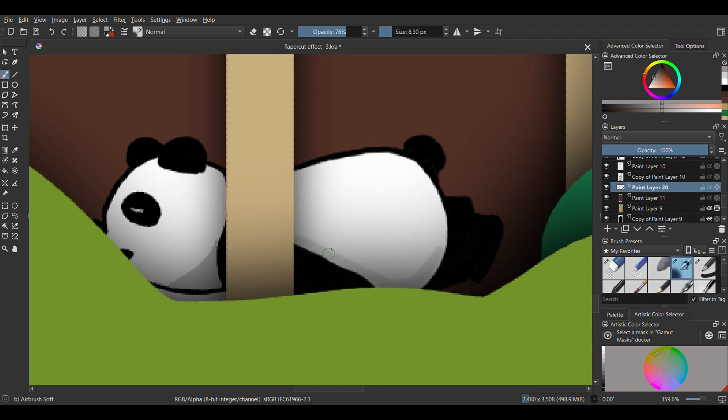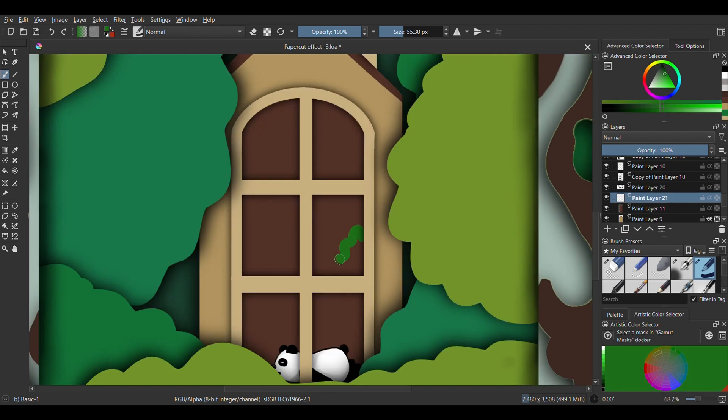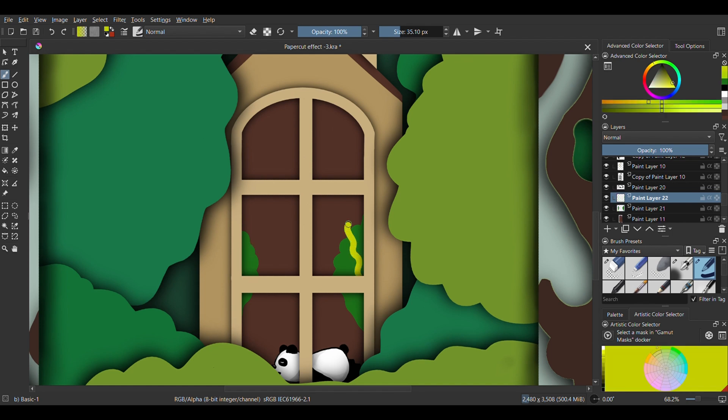Now we are adding extra greenery in the house and this is going to be at the back of the panda layer. I'm going to use two layers for this one. Create a new layer and use the darker green color, then create another layer and use the lighter green color. This lighter green layer should be above the darker green layer. Apply the paper cut effect to both layers and add in extras if you wish.